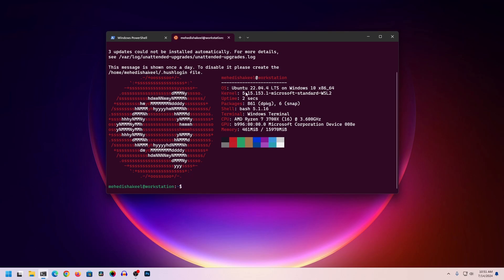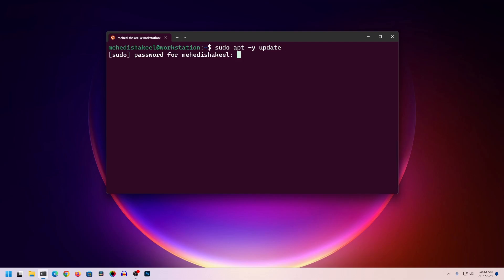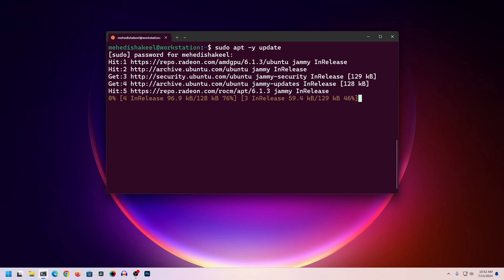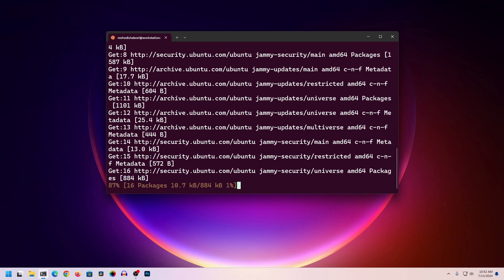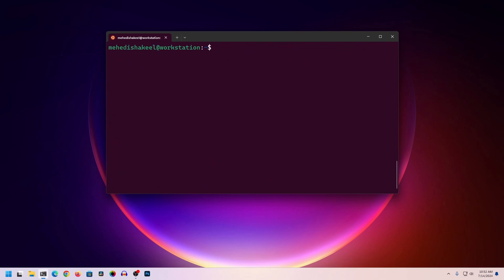Here you can see I am using Ubuntu 22.04.4 LTS on Windows. Now you need to update and upgrade the packages of your currently installed Ubuntu operating system. Type here: sudo apt -y update, then press Enter, give your root password, and press Enter. This command is going to update all the packages of your Ubuntu operating system.